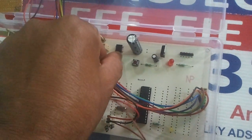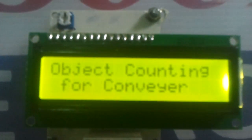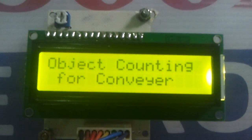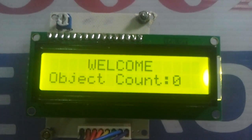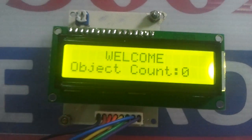Let's see the operation. When you power it on it displays the project name and the object count is zero.